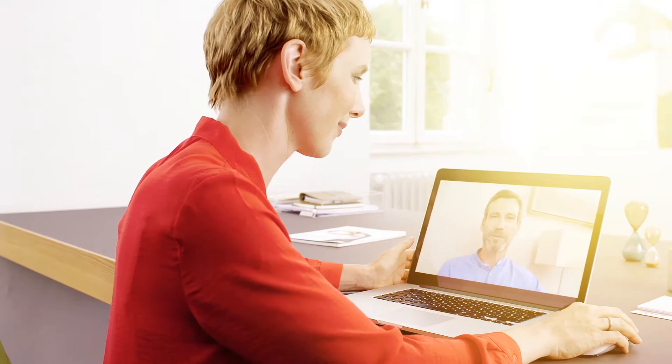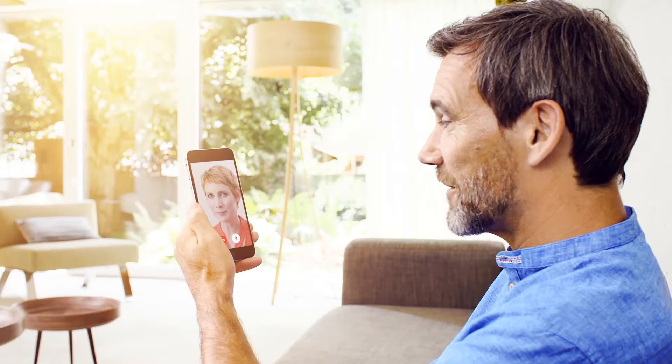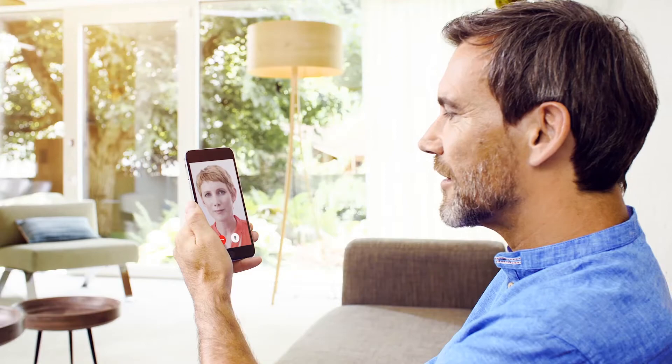Hearing aid adjustments can take place in real time remotely, even via video calls. This allows for fittings customized to the patient's real-life listening environments through support in patients' natural surroundings.